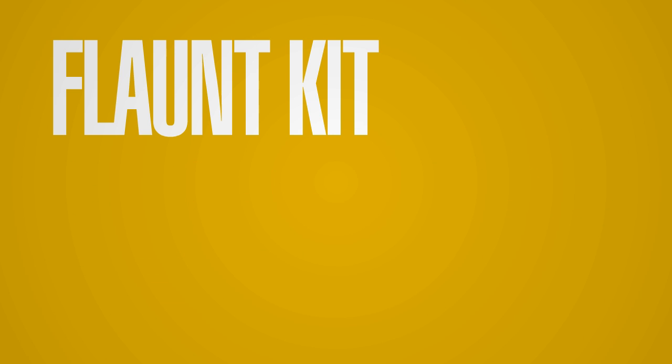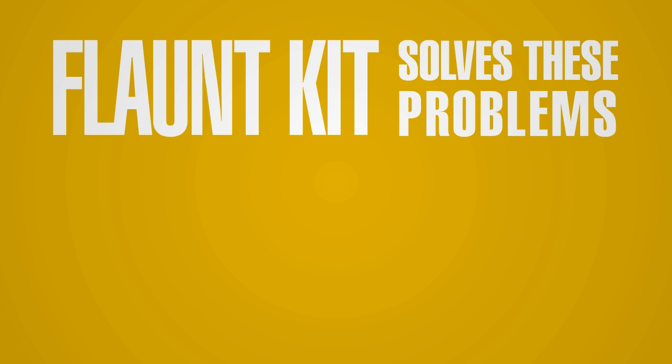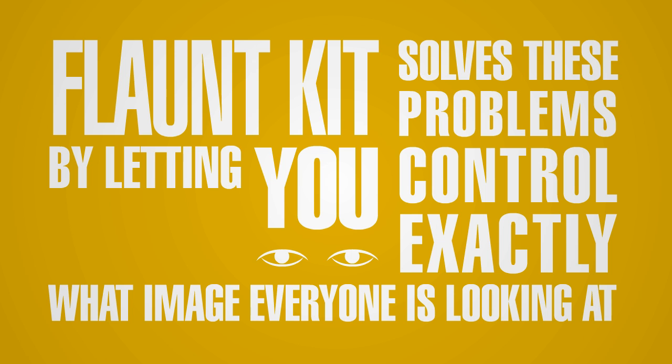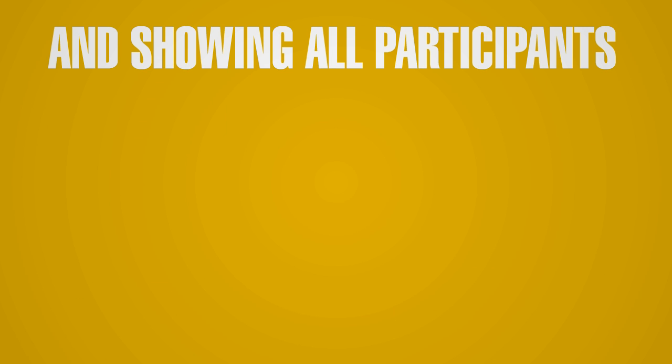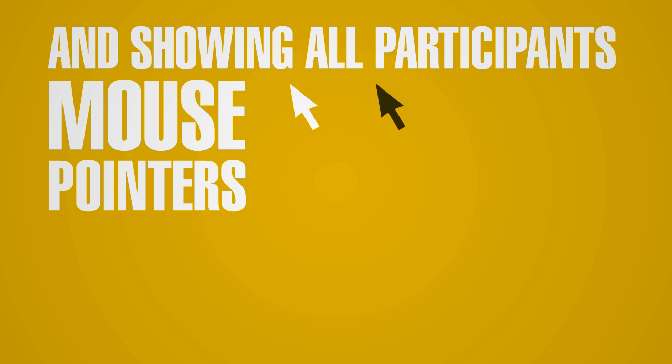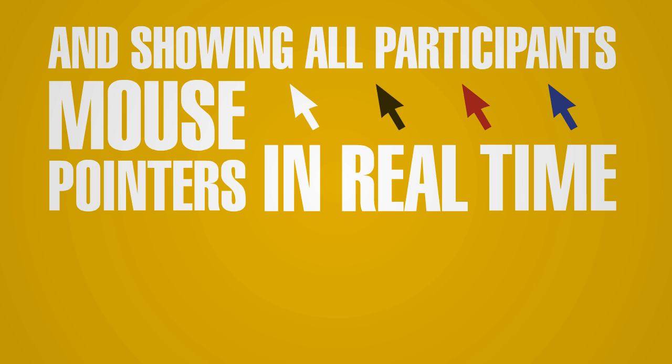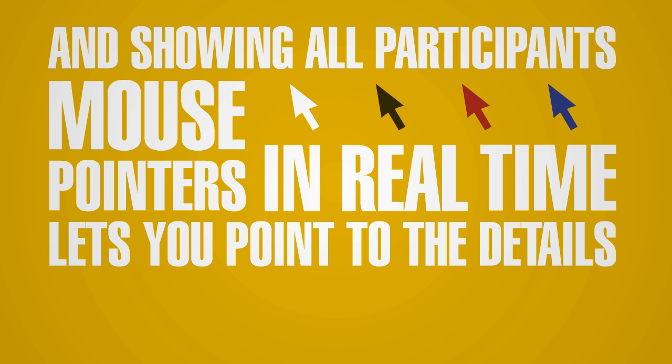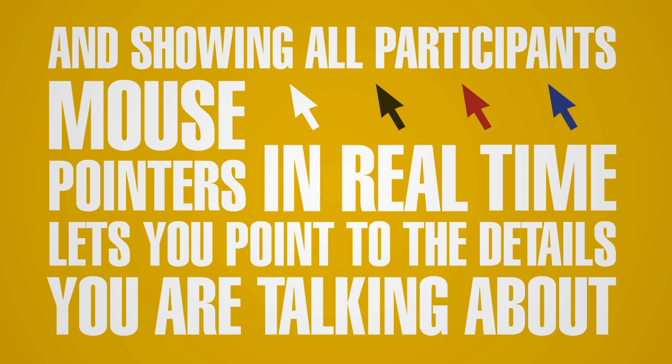Stonekit solves these problems by letting you control exactly what image everyone is looking at, and showing all participants' mouse pointers in real time lets you point to the details that you're talking about.